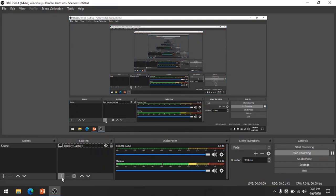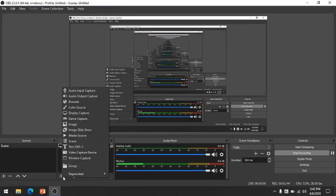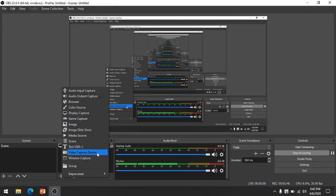I'm going to click plus, add a capture device. That's just another name for a camera.